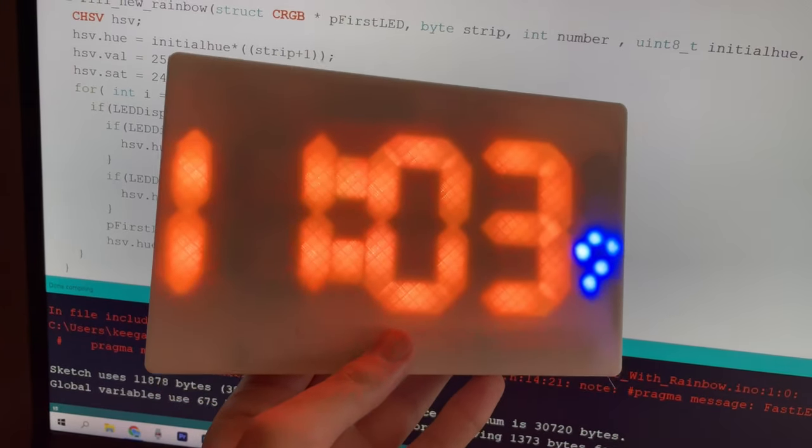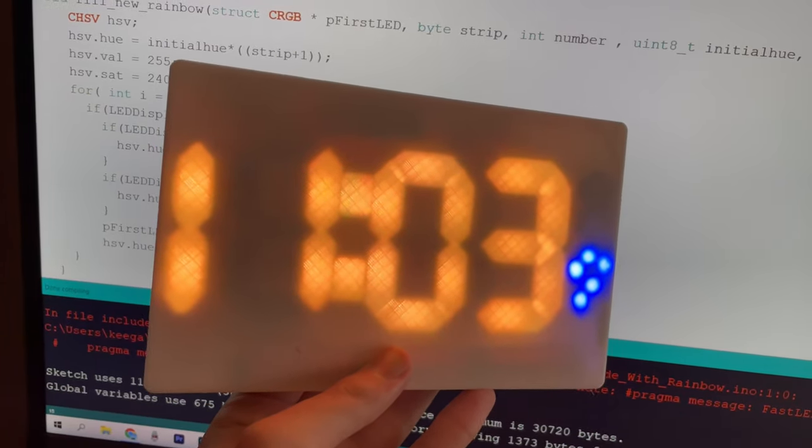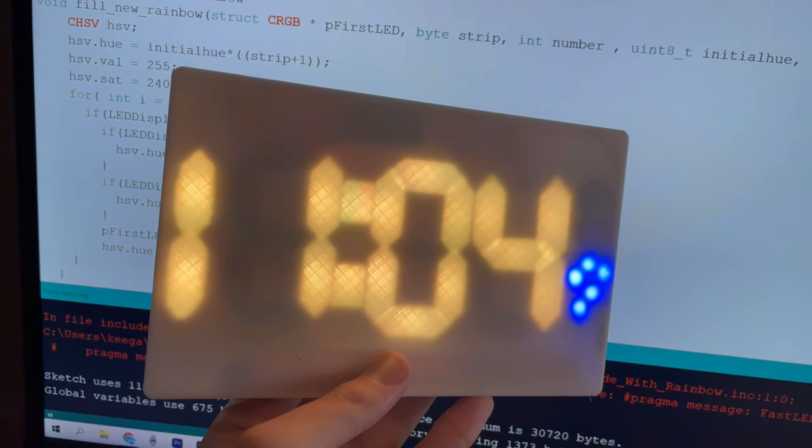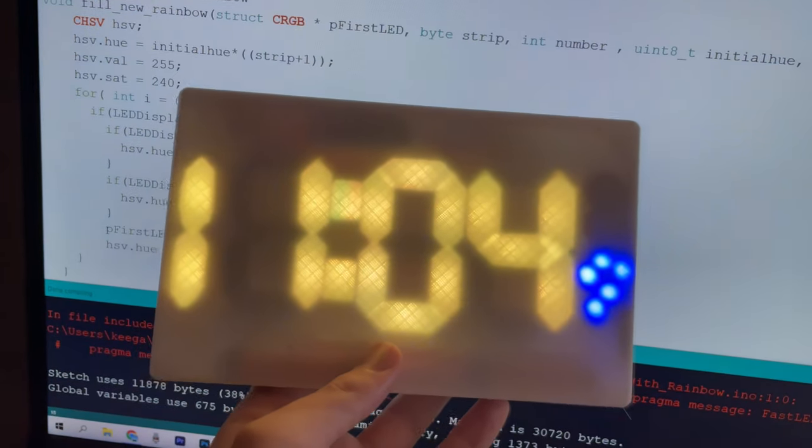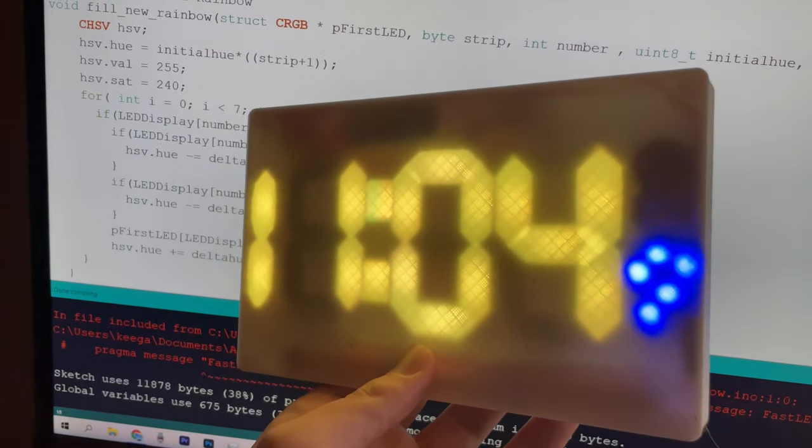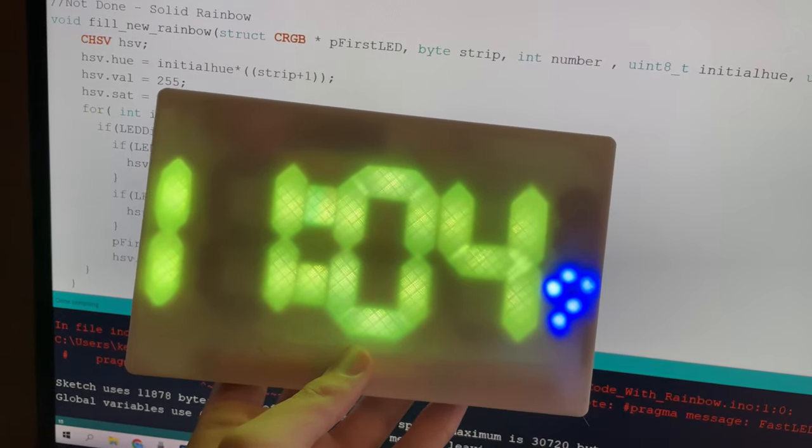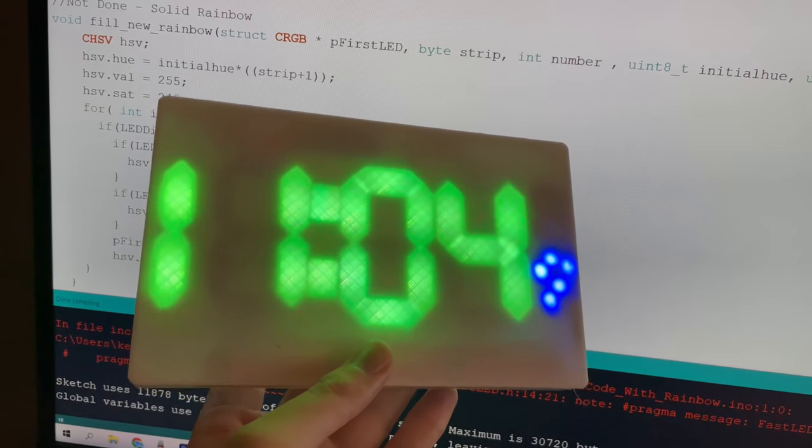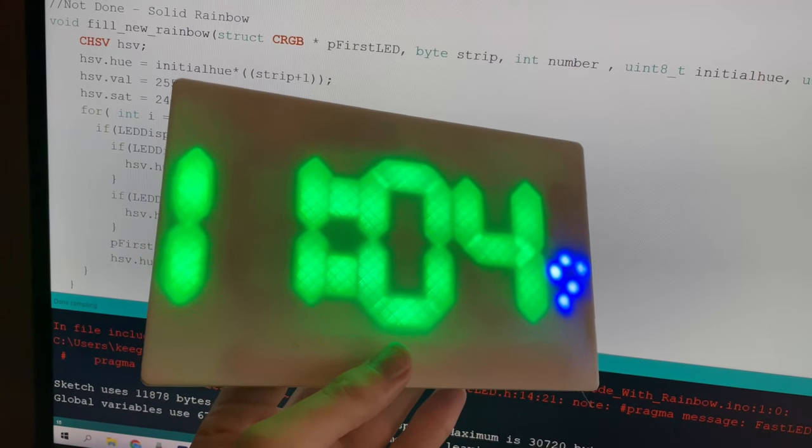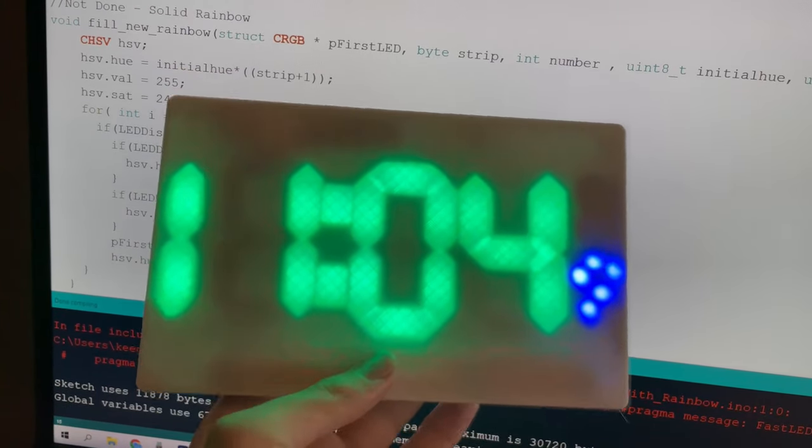Welcome back to another one of my Arduino programming projects. In this project I'm going to be showcasing a new invention of mine, which I'm sure by the looks of it, you could guess is an LED clock.